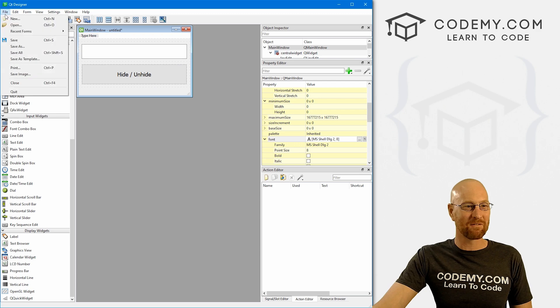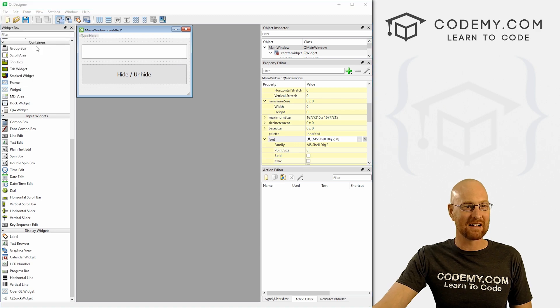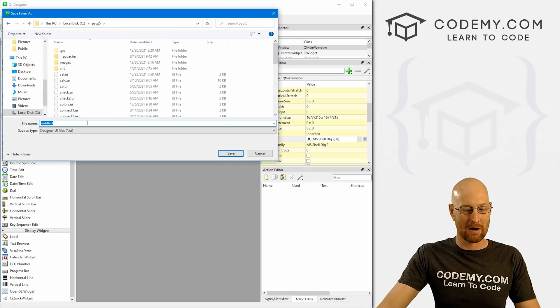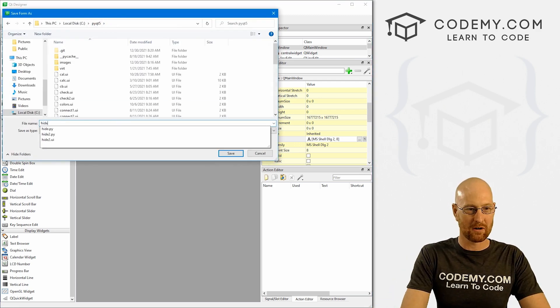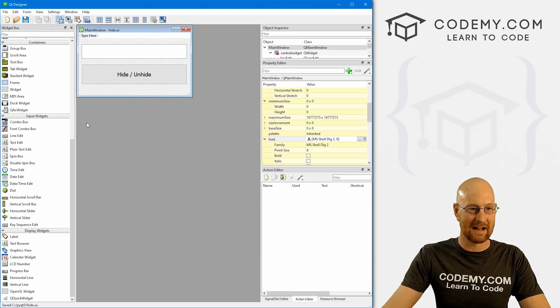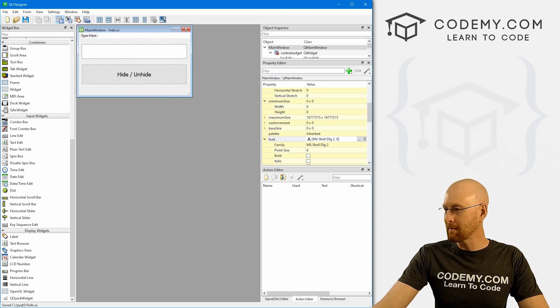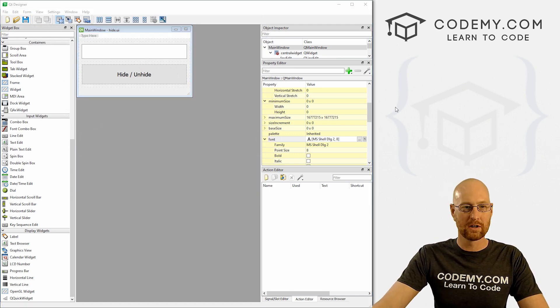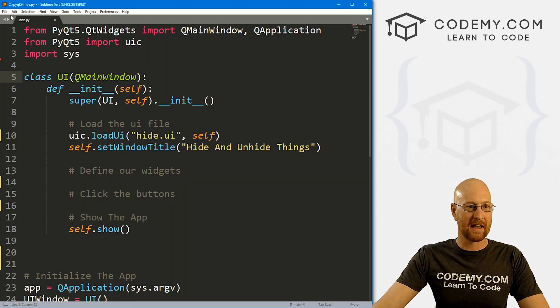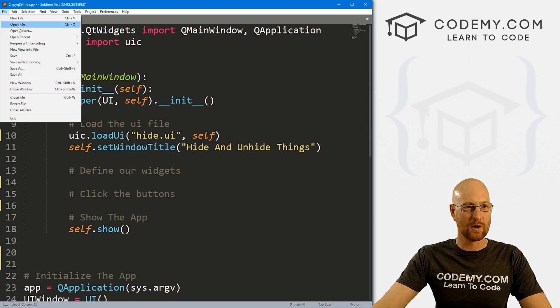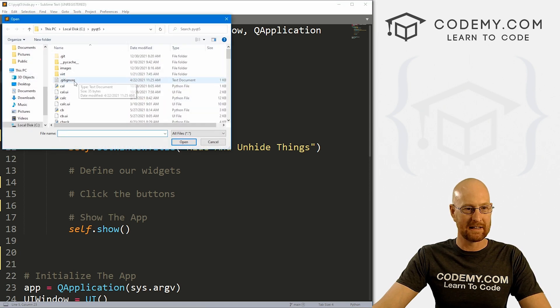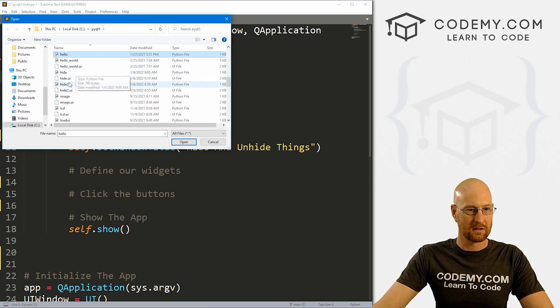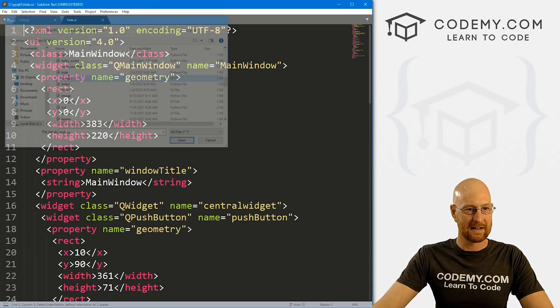And let's kind of move this up here. Looks good. Oh man, that is a nice looking app, isn't it? All right. Okay, so not much to this app. But we don't really need much. So let's come up here and file save as and I want to be in my PyQt5 directory. And I'm just going to call this hide.ui.